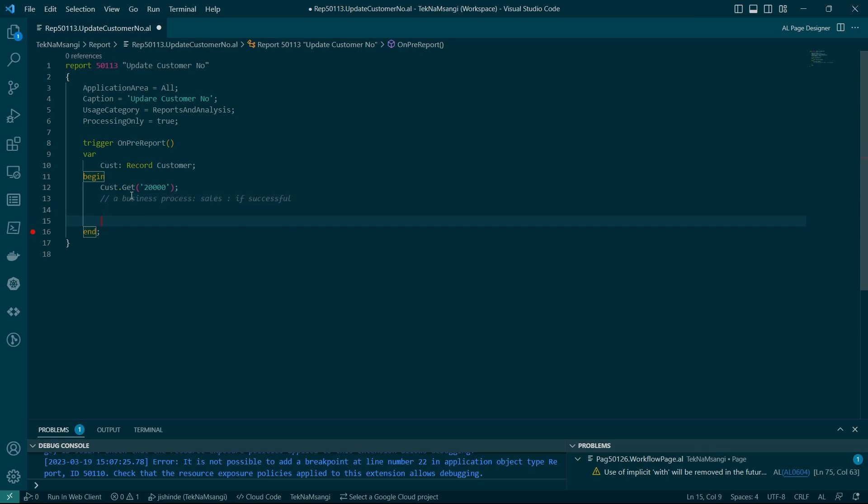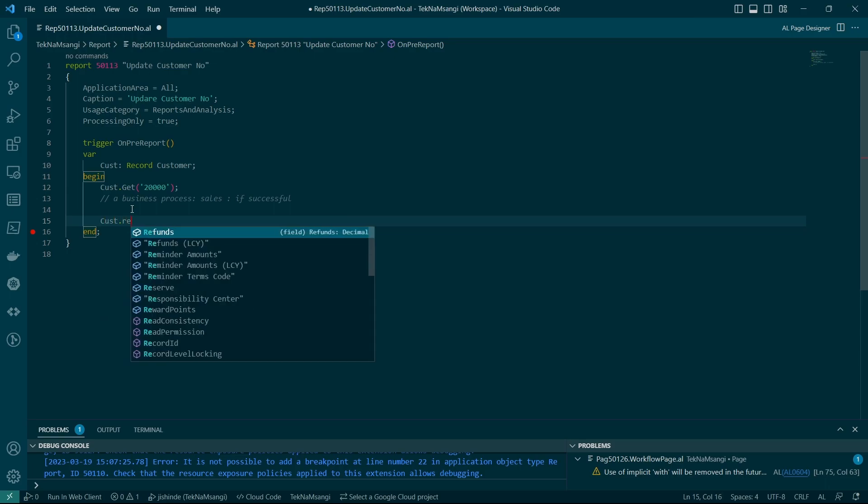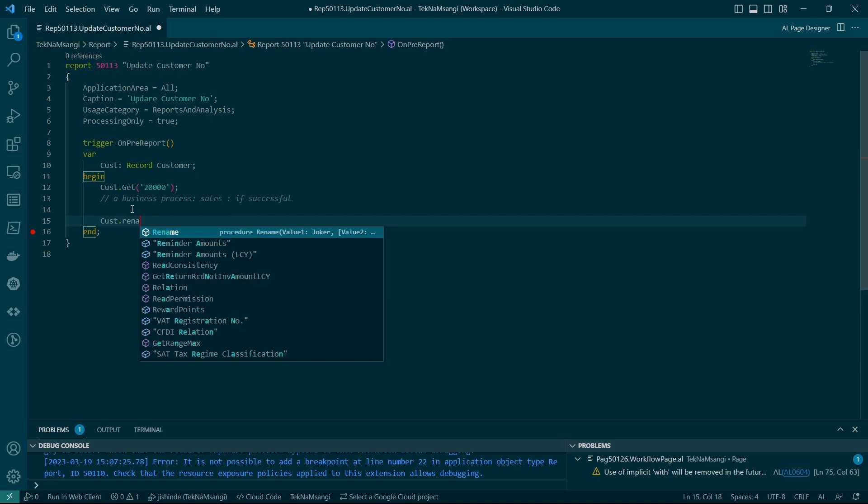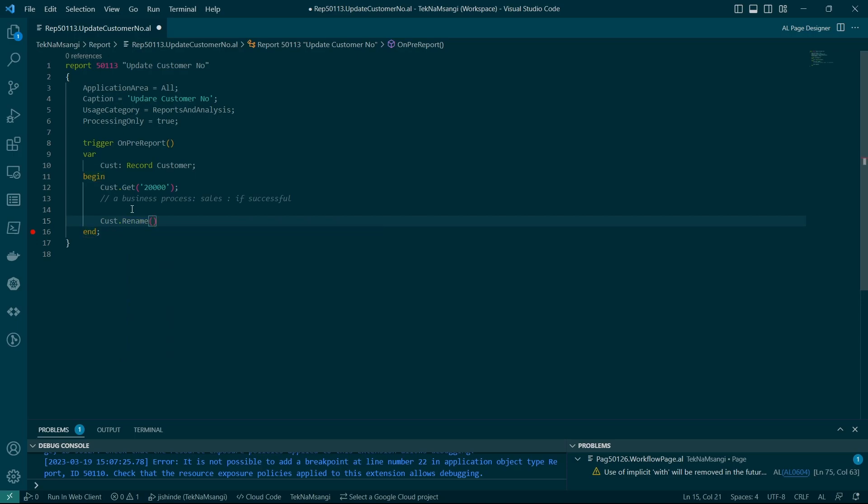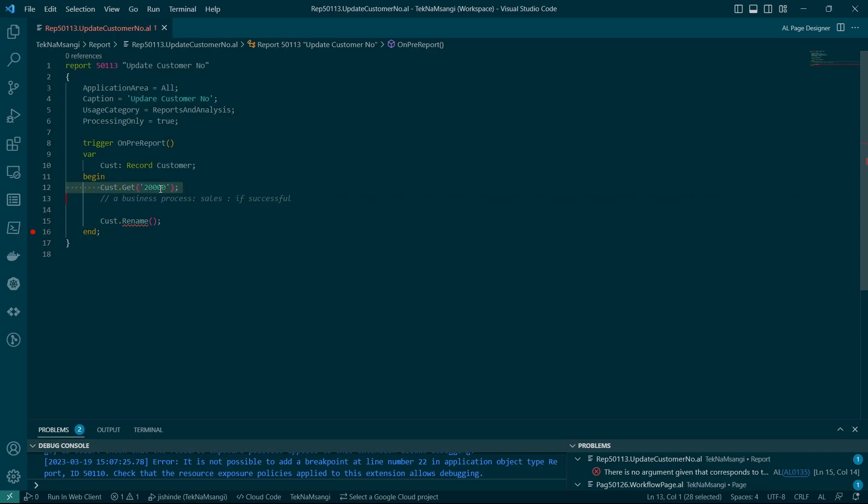How are we going to rename it? I'll basically use the onRename for the customer. So customer.rename. And then I set the new number. Because here I have got the record. The customer here is holding the current record of the primary key, 20,000.